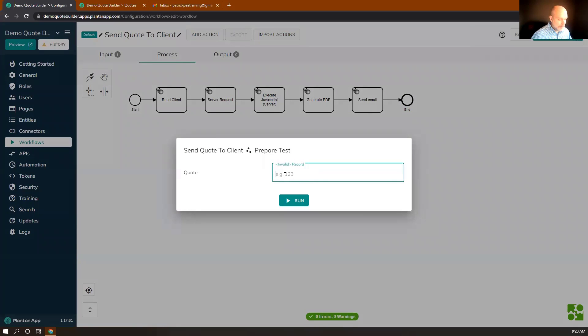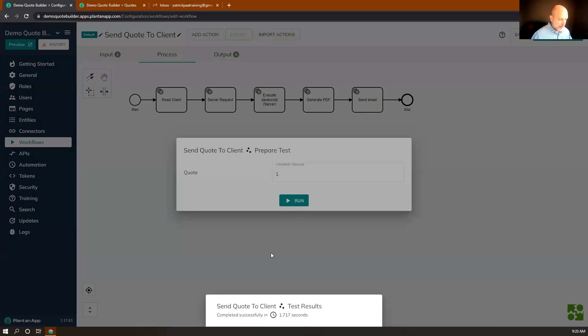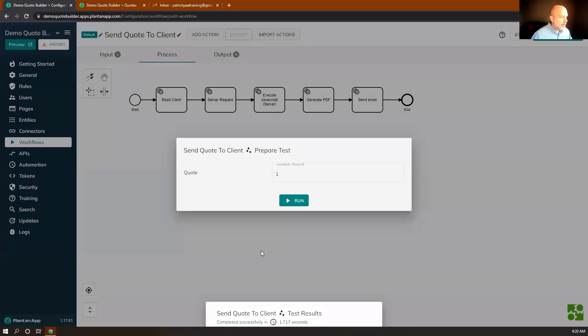Now I'm going to test it. I know I have a quote in the system with ID 1, so I'll click Run. It worked well — that's good.